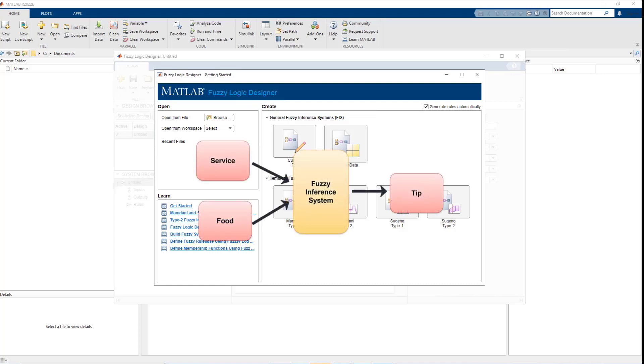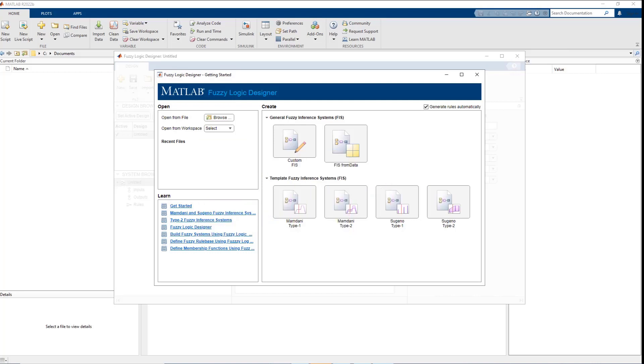To solve the tipping problem which takes the inputs food and service to provide singular output which is the tip, we can either create a fuzzy inference system from scratch or leverage one of the provided templates. For this example, we will use the Mamdani type 1 template to get started.